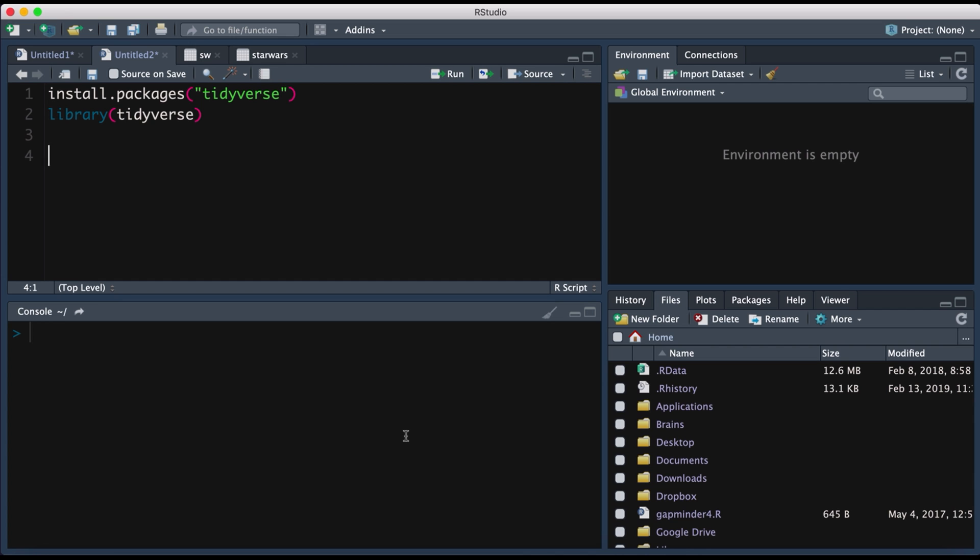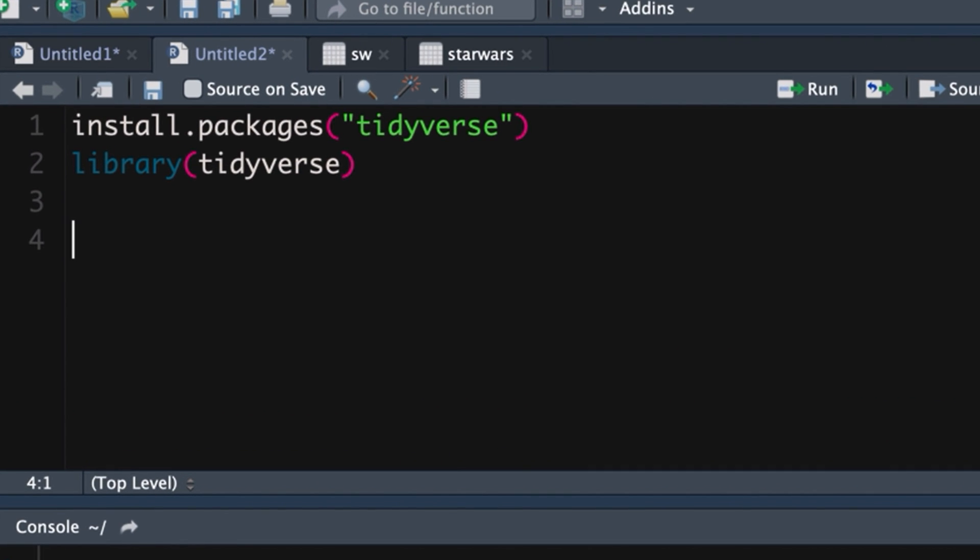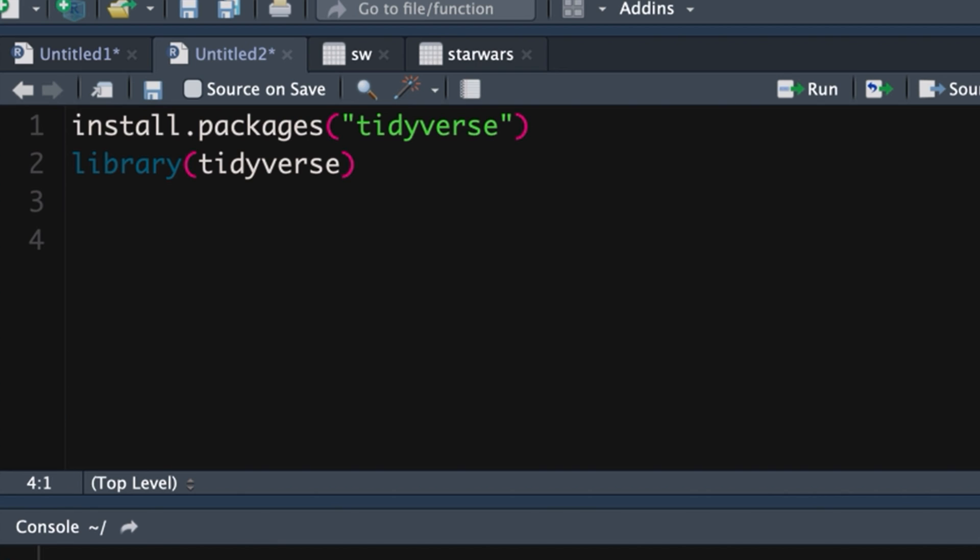Of course, our starting point in R is we always call the Tidyverse package. You only ever install it once, but you call it using the library or require function. And once you've called the Tidyverse package, we also have access to the Star Wars data set. So we're going to create a new object and we're going to call that object SW and we're going to make that object equal to the Star Wars data set.